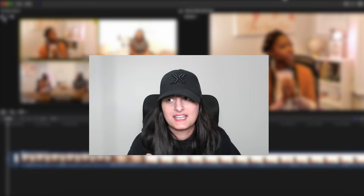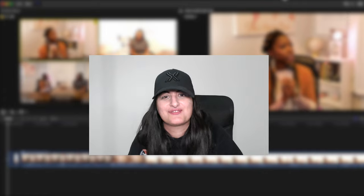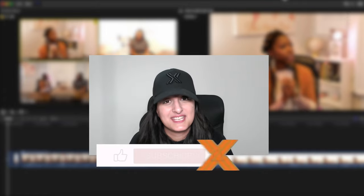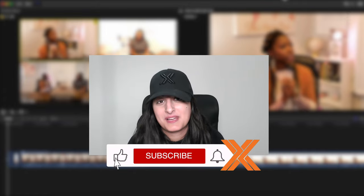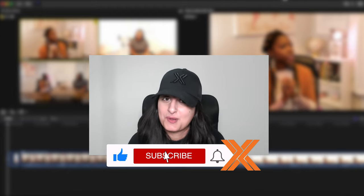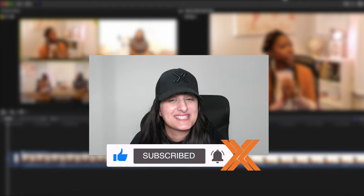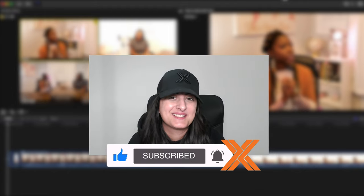So yeah, that's basically how you edit multicam videos. It's really easy. And I hope you found this tutorial useful. If you did, be sure to drop a like and drop a comment as well. And as always, thank you for watching. Peace.